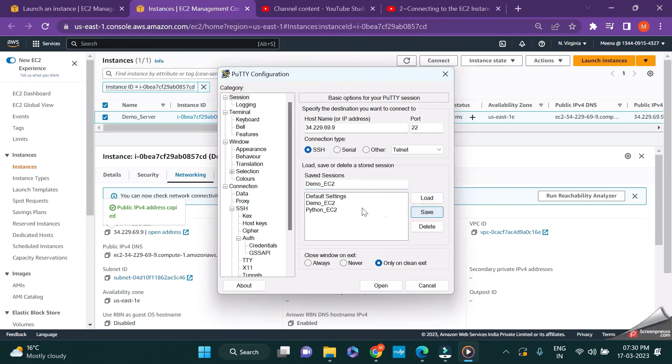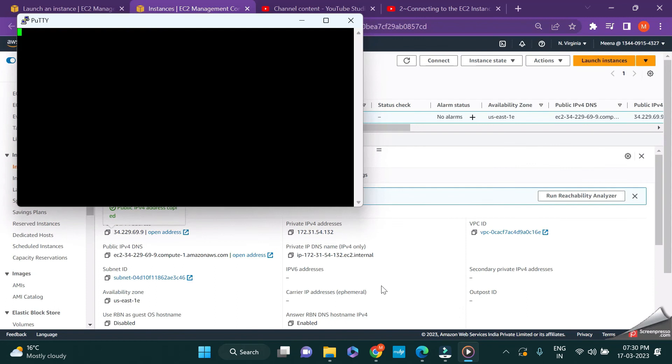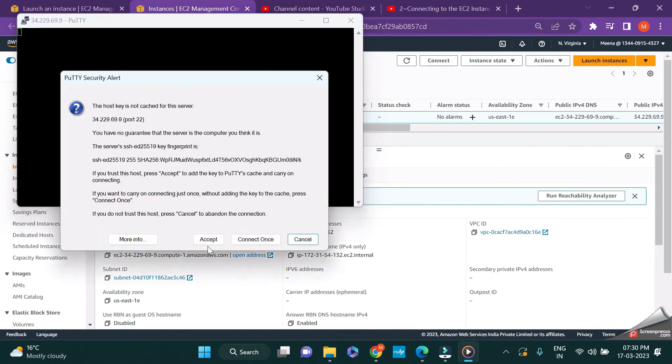Let us try to open it. We should be able to connect to our EC2 instance successfully like how we did earlier. I'm just clicking on connect once since I'm not going to use this instance anymore.